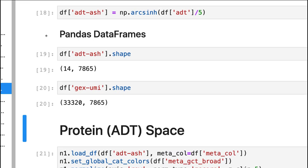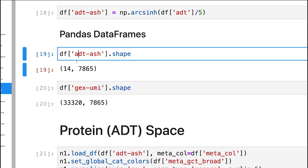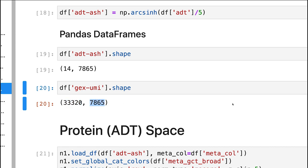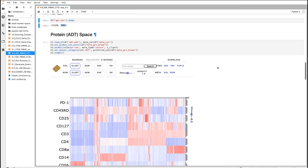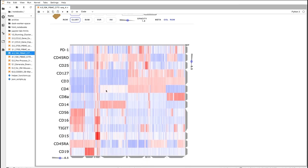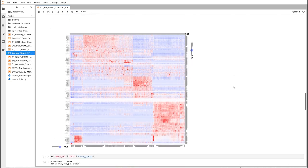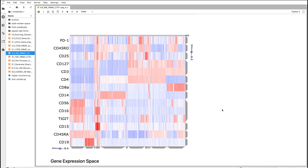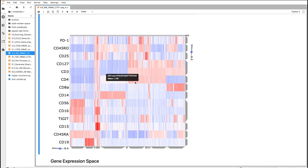We start off with two different pandas DataFrames: 14 proteins and 7,865 cells, and then 30,000 genes and 7,865 cells. We went ahead and used ClusterGrammar to visualize the protein space here — you can see there's a lot of structure in our data. Here we visualize the gene expression space in the top 100 variable genes. This is the same data, but it's two independent measurements of exactly the same cells — a unique dataset to work with.